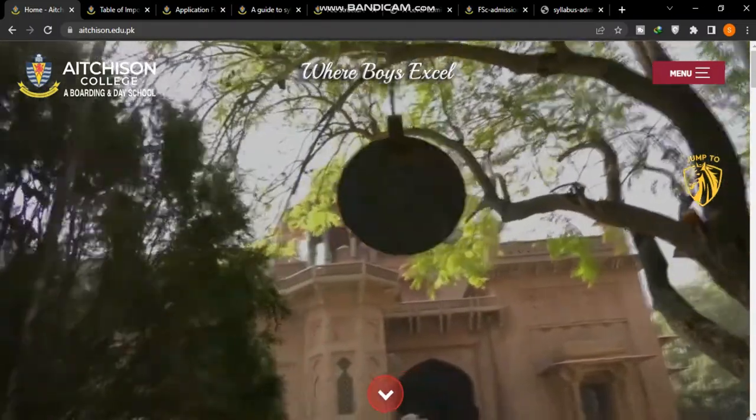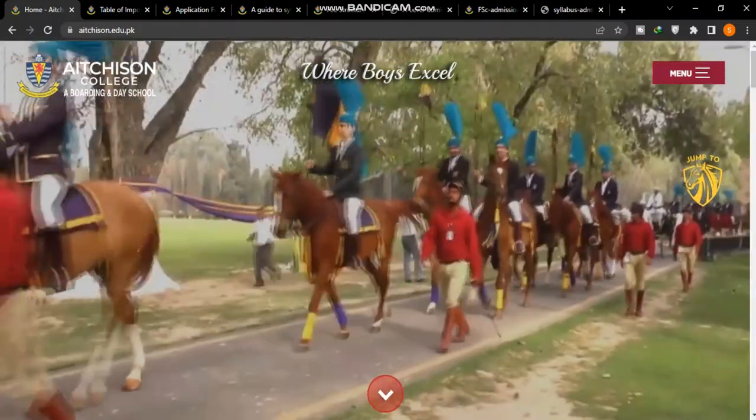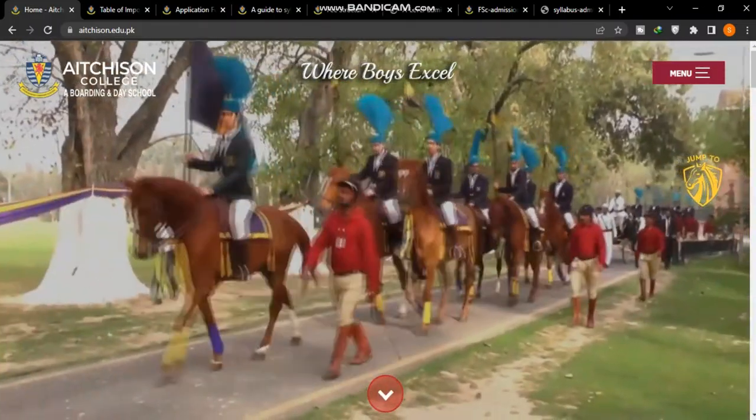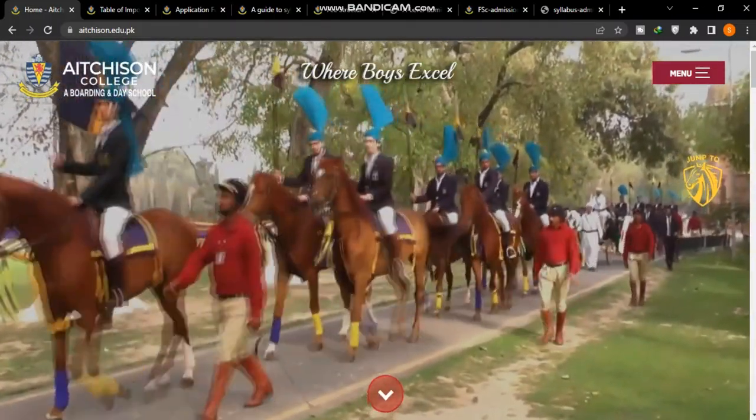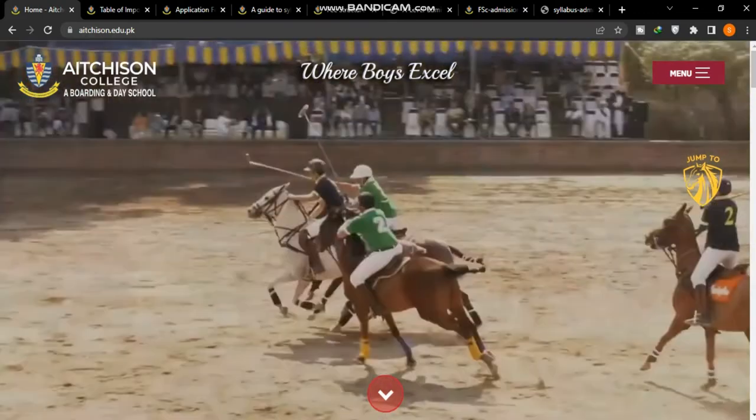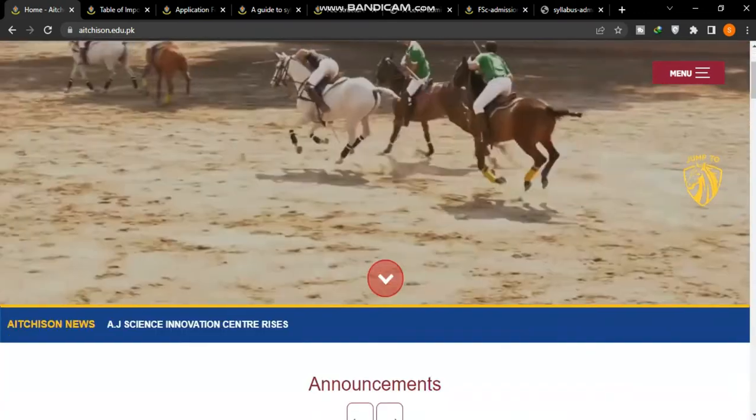Assalamualaikum. Today our topic is Aitchison College, where admissions have opened.